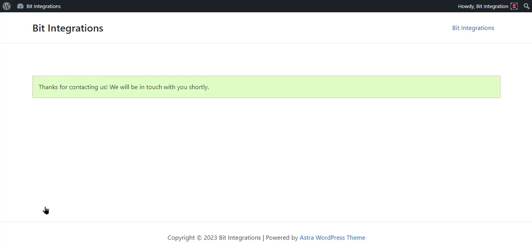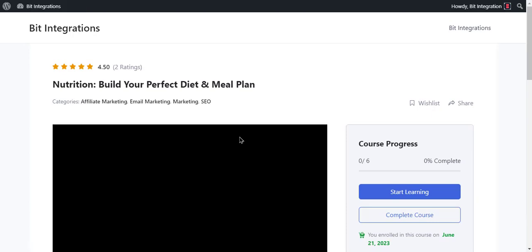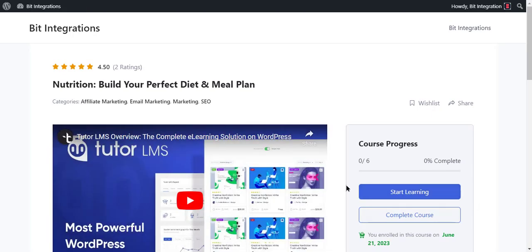The form is successfully submitted. Go to the course page and check. The course is successfully enrolled.